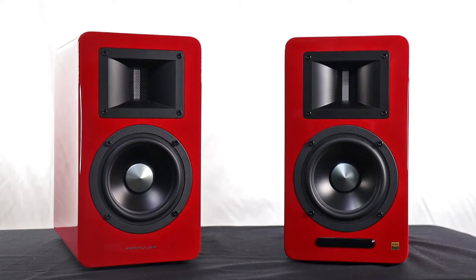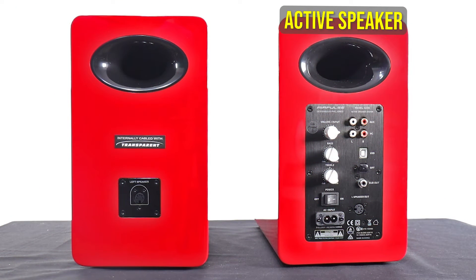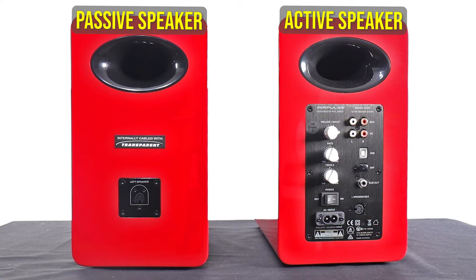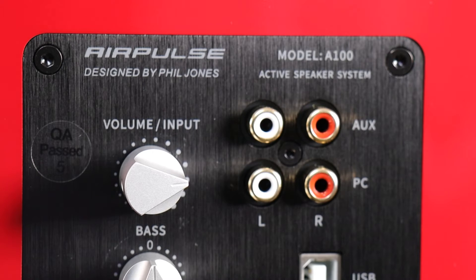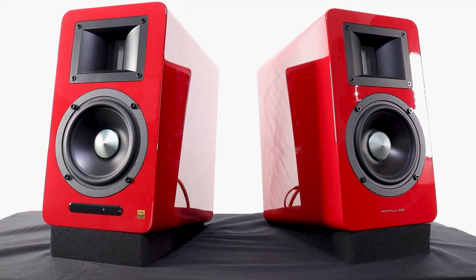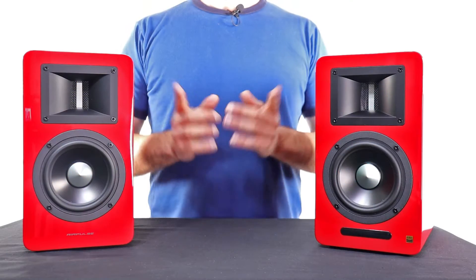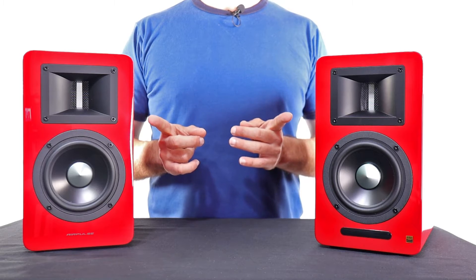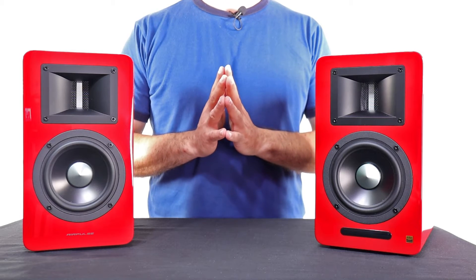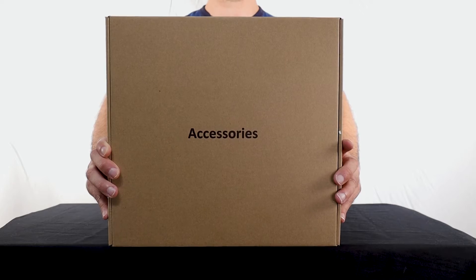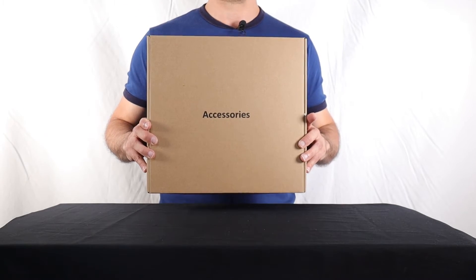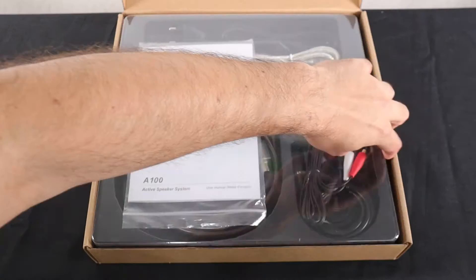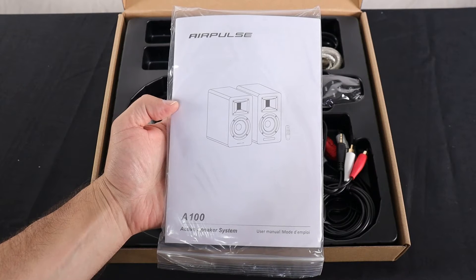The Airpulse A100 is a set of two beautiful speakers. On the right is the active speaker and on the left is the passive speaker. The Airpulse A100 were designed by Phil Jones, a well-known sound engineer and speaker designer who established this hi-fi audio brand along with Edifier. In addition to the speakers, this is what was included inside the package, a box filled with accessories.